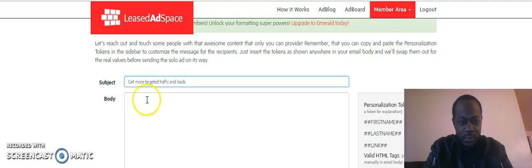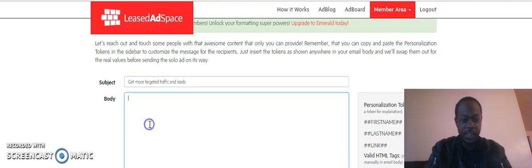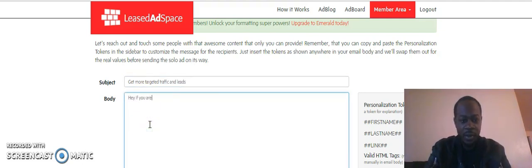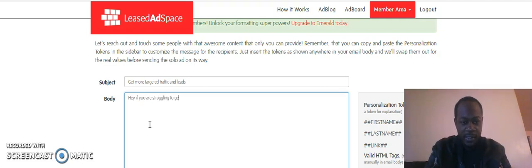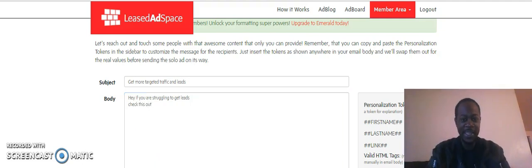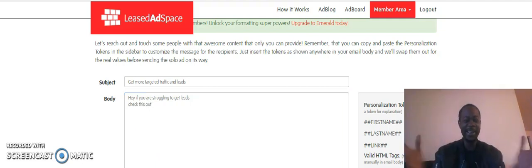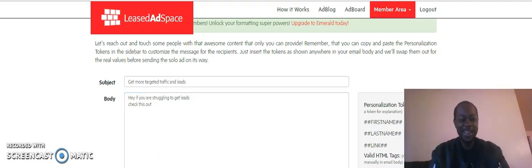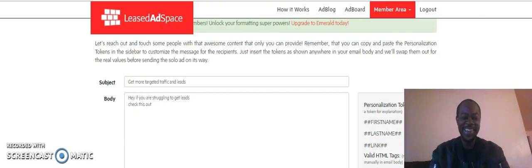Something simple like 'Hey, if you are struggling,' and it's that easy to get leads. Check this out. I'm really going to leave it that short and I'm hitting send. All right guys, so that was it. Click the button below, and that was a simple.